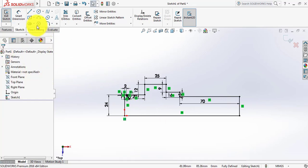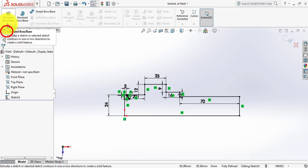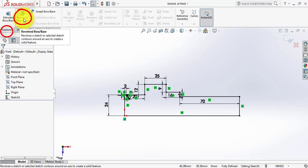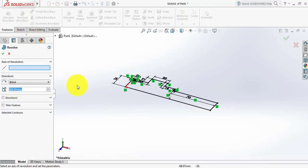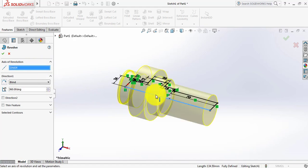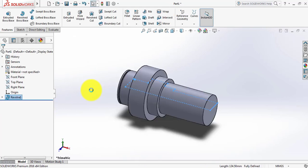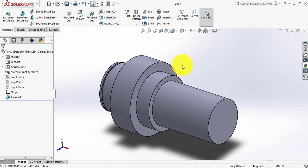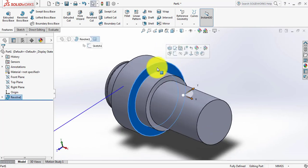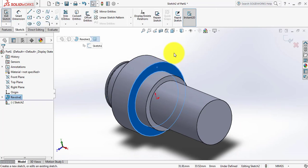Now go to Features and select Revolved Boss or Base. Select Revolved Boss or Base. For the axis of revolution, select this line. We have got the primary part.